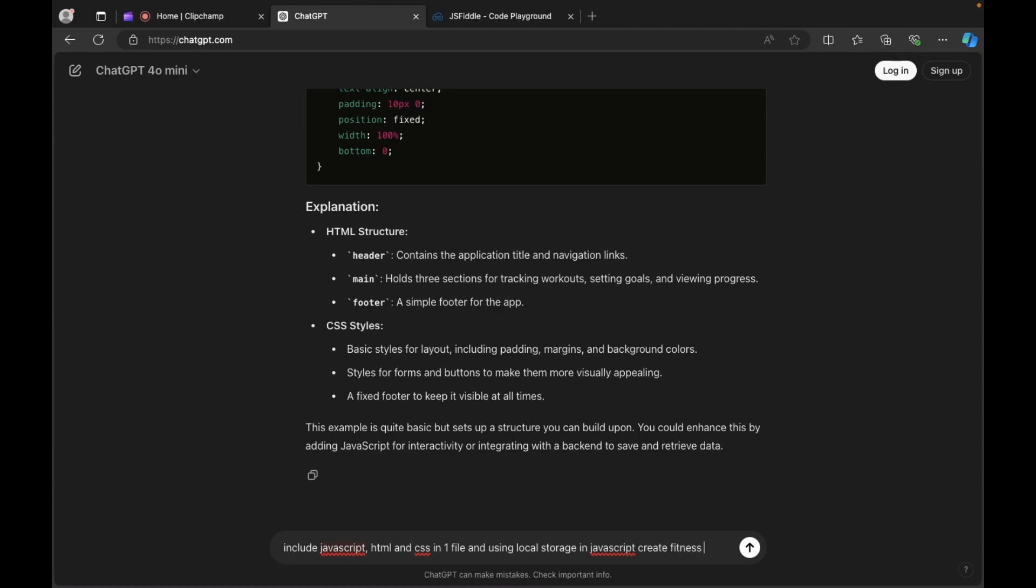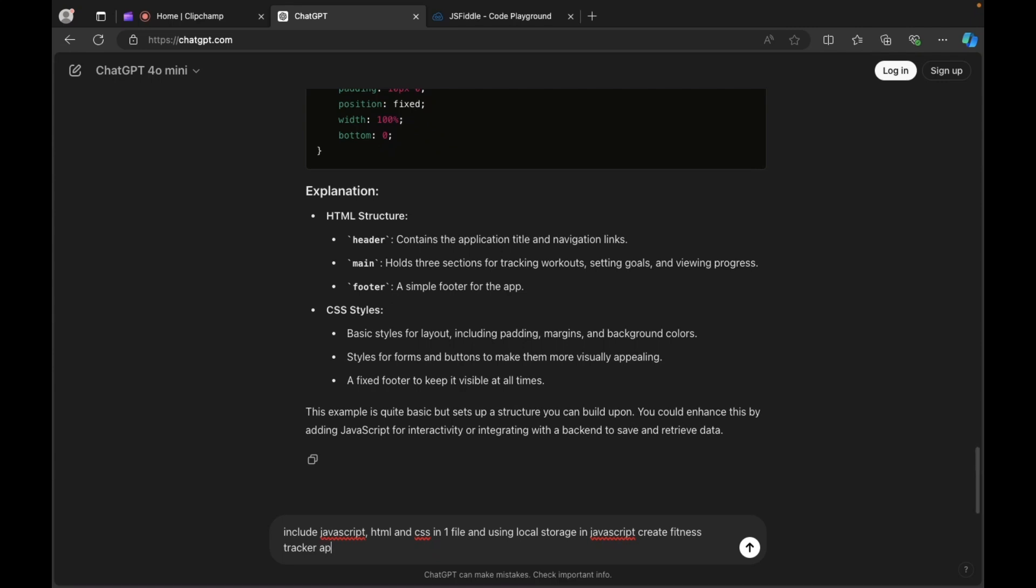fitness tracker application that takes per input on a daily activities and displays results in HTML